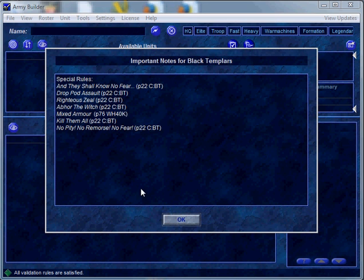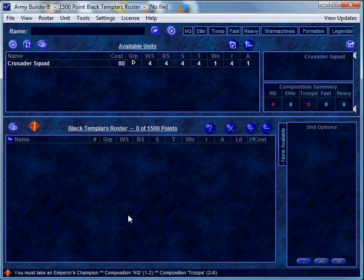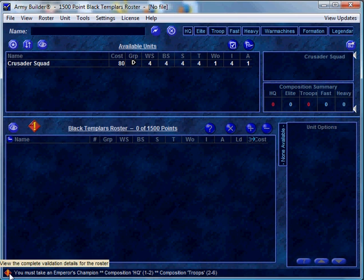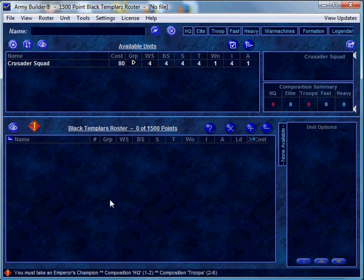So let's click create, and if there are any special rules governing the army you selected they'll show up here. Now you're presented with the main screen, and this exclamation point inside a red diamond — both here and here — indicates that the army list requirements are not met. Because I'm doing a Black Templar army list at 1500 points, I'm required to take an Emperor's Champion and must have 1 HQ and 2 troop choices. So let's go ahead and start adding things to the army list.